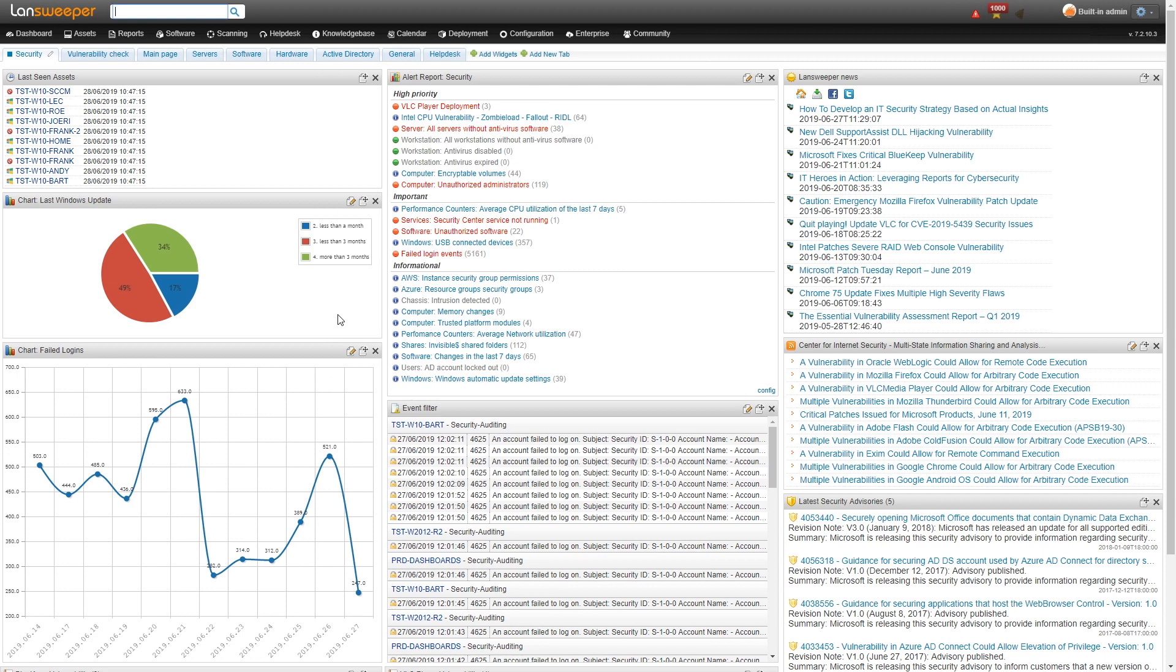Now the center one, this is a very important one, the alert report. This is basically a collection of different reports within Lansweeper. So they're categorized based on their importance. So we have our high priority, important and informational. In the high priority, I've put a few vulnerability reports. So we have the VLC player deployment one.